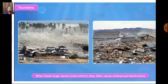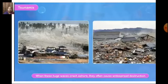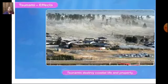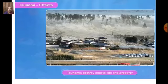When the huge waves crash ashore, they cause widespread destruction — houses are blown away. Tsunamis destroy coastal life and property, meaning the houses and properties located near the coast of the sea are badly destroyed.